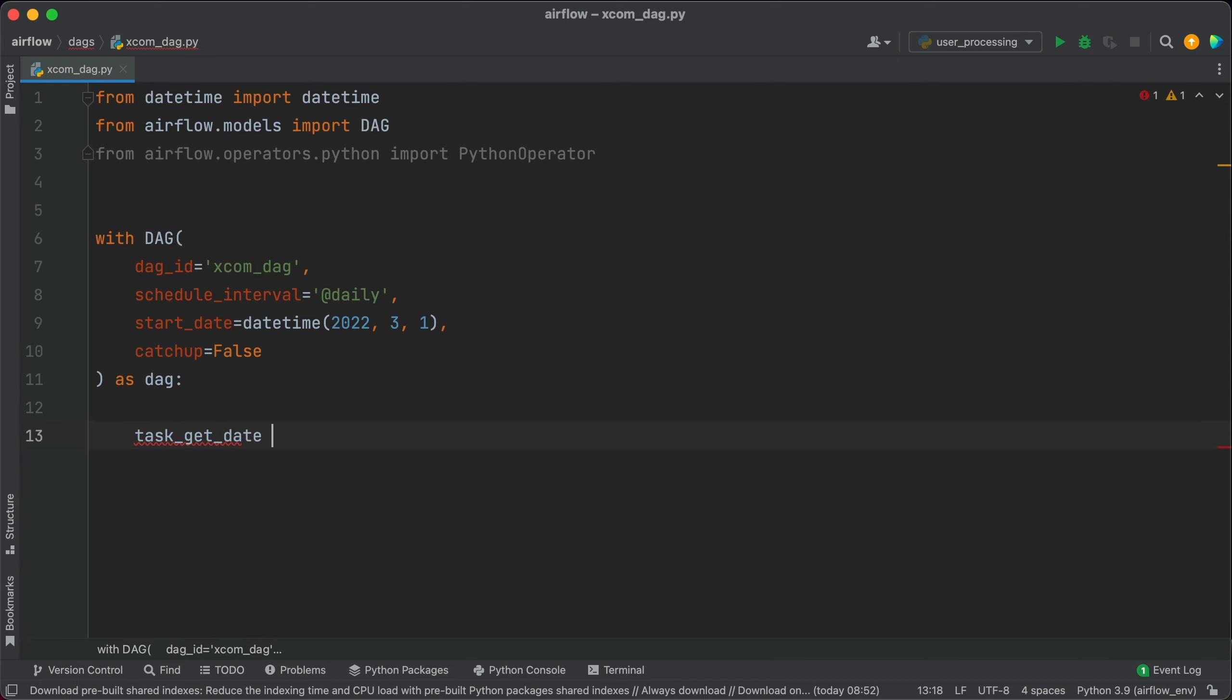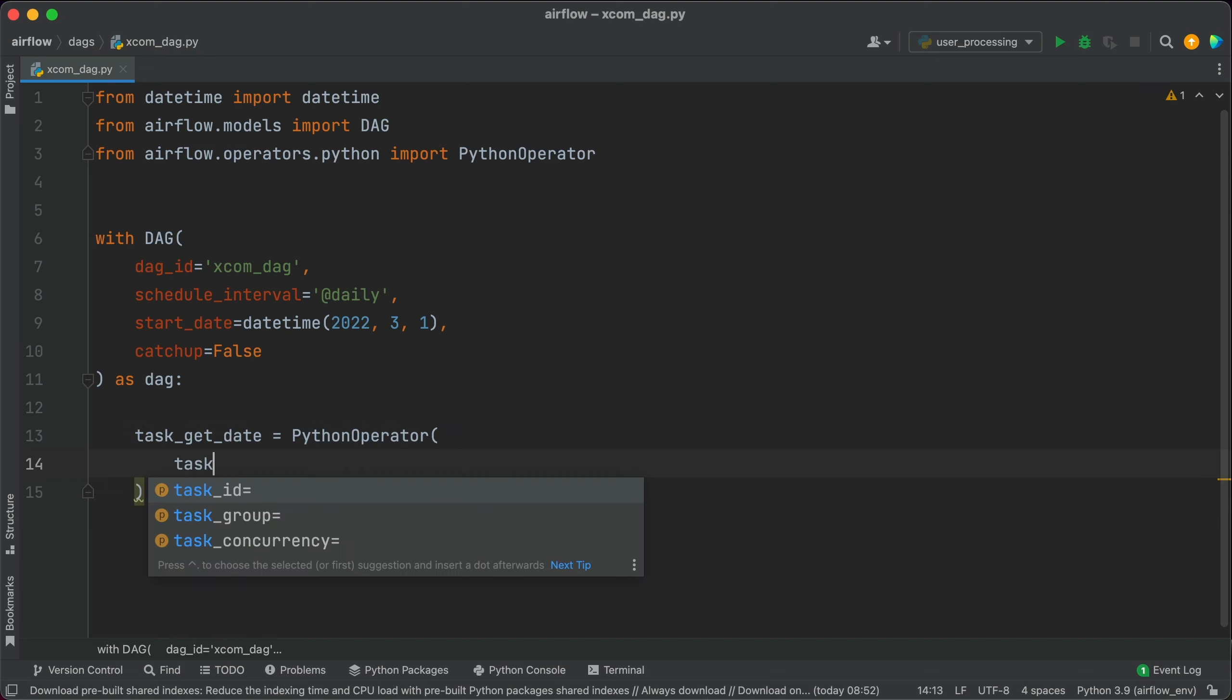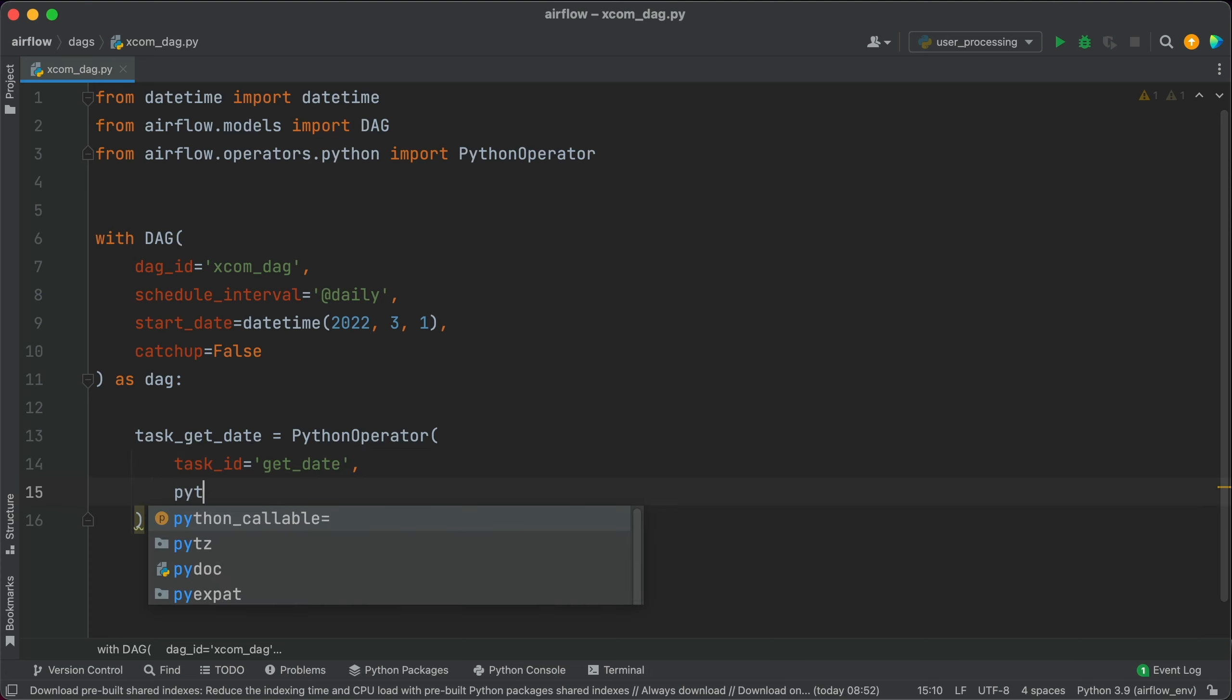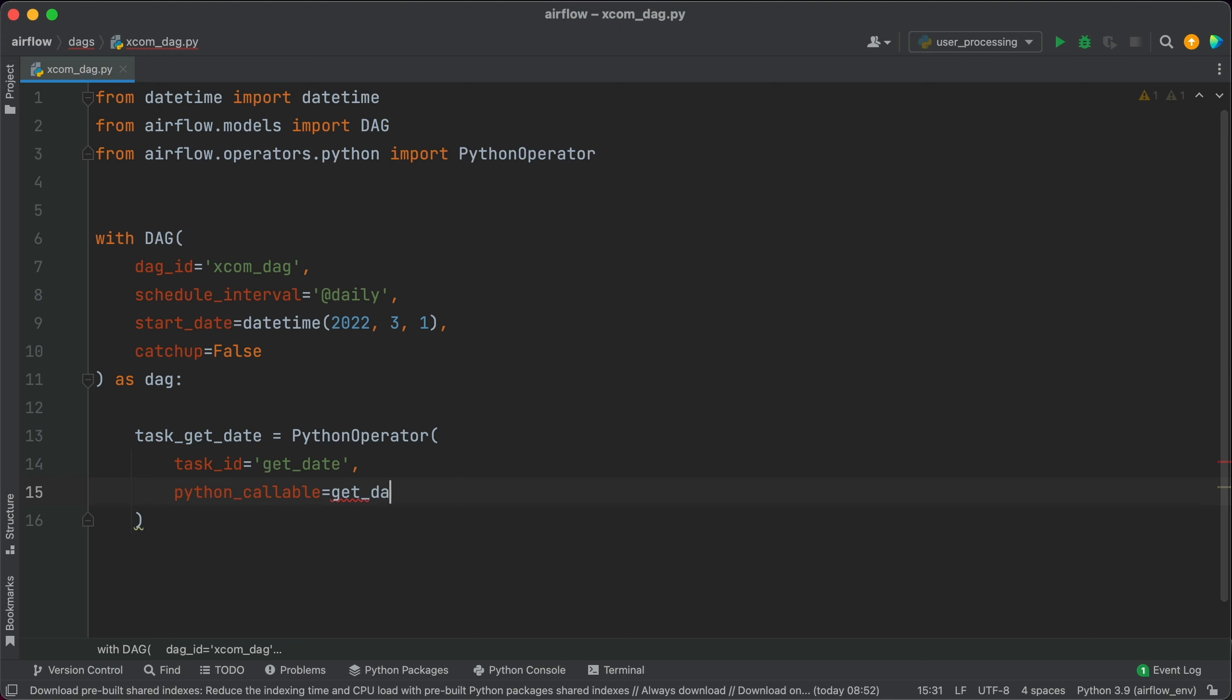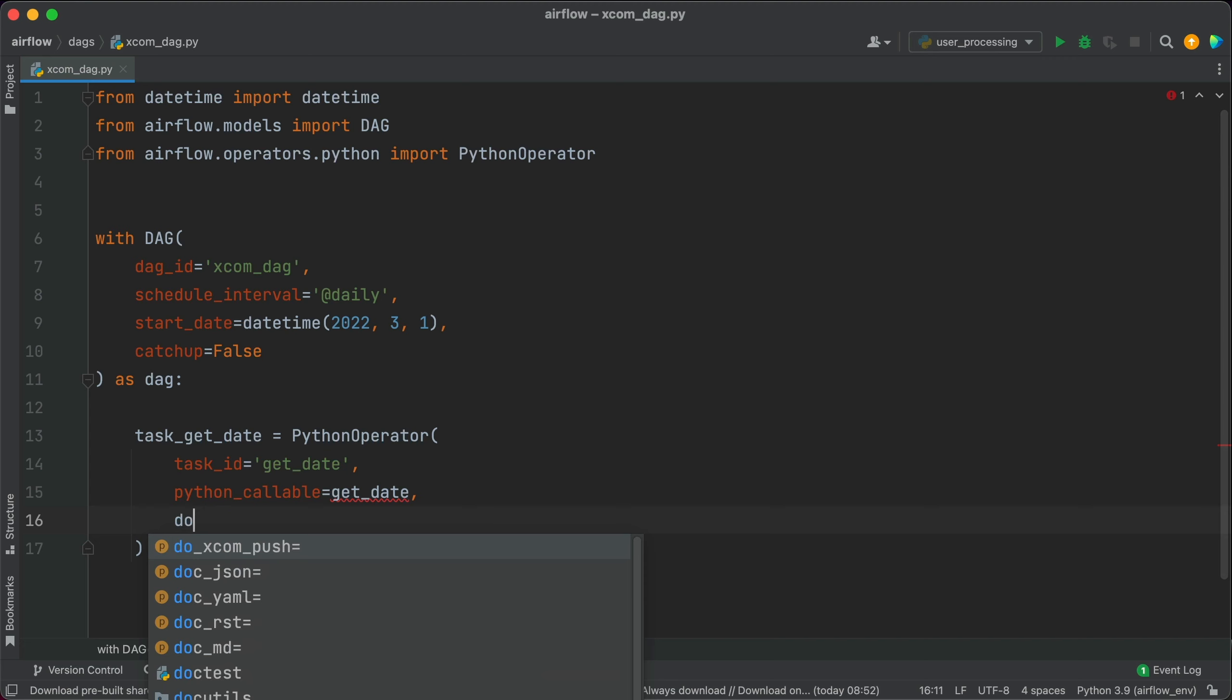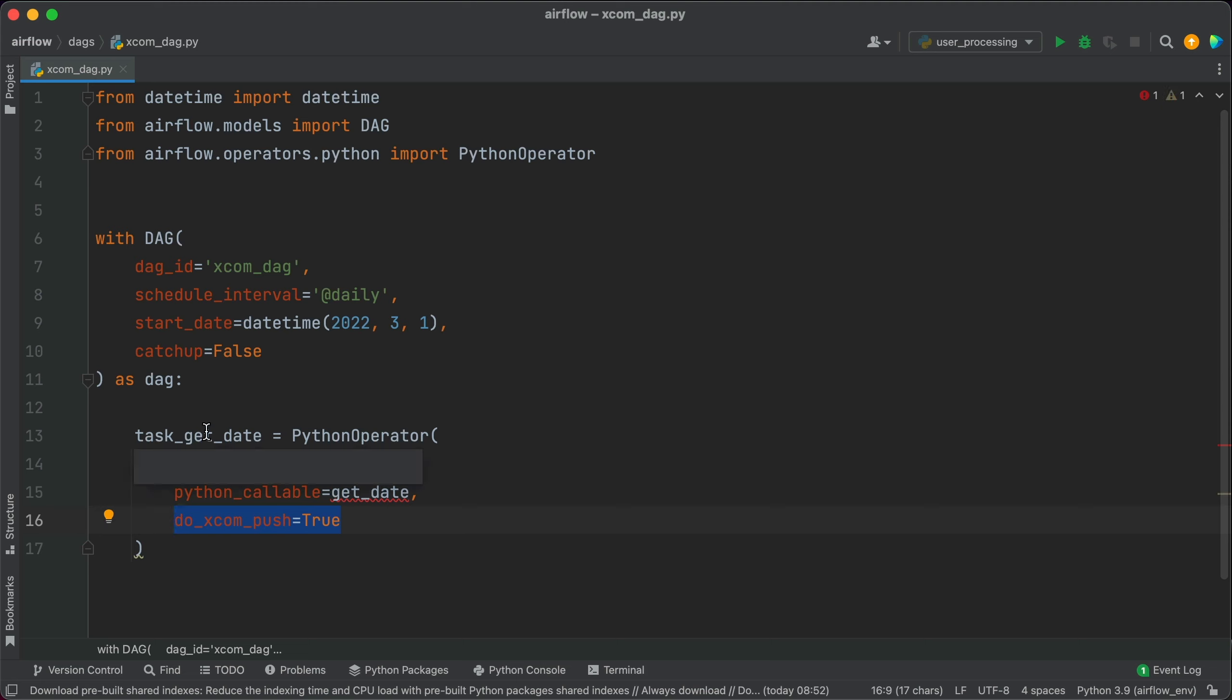Task get_date is PythonOperator. Task ID of get_date. Python callable is get_date. That's the function the task will call. And finally do_xcom_push is true. We're doing this to explicitly state to Airflow that this task should push the return value of the get_date function to Airflow XCOMs.